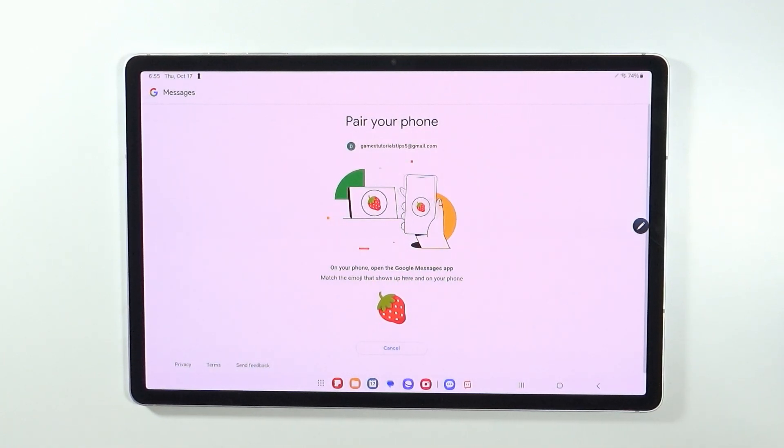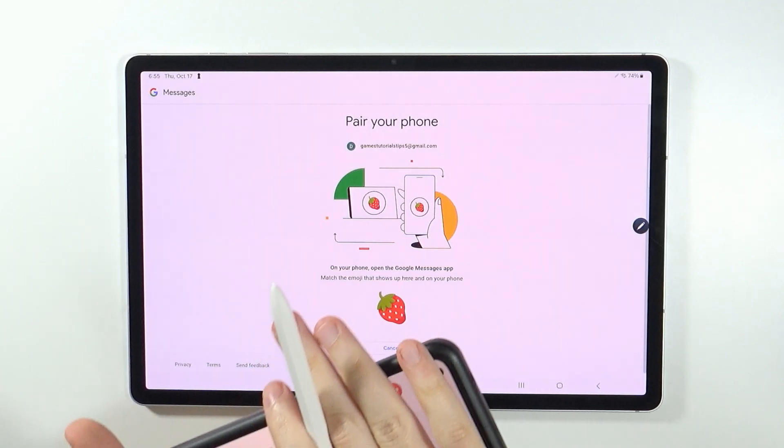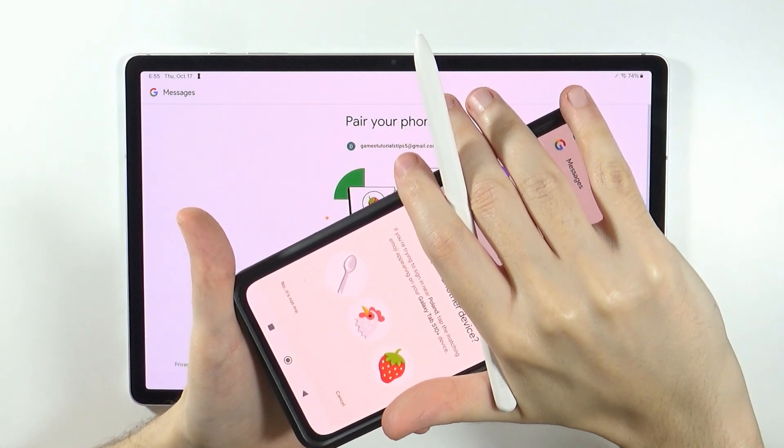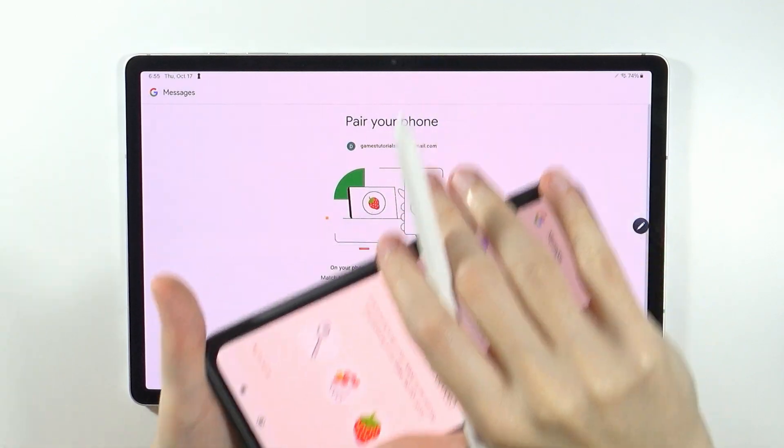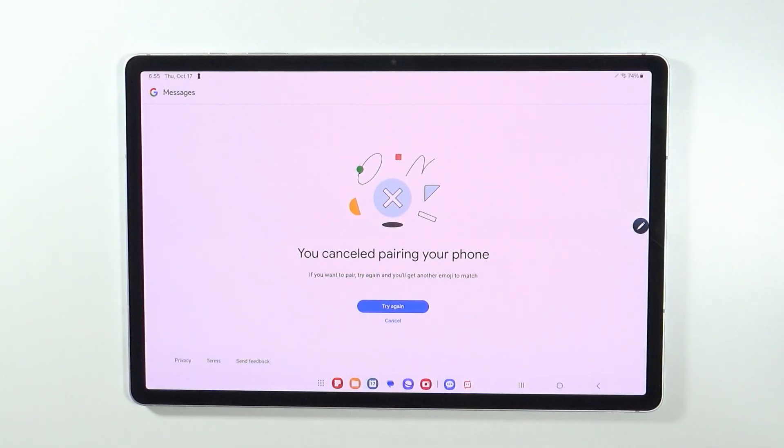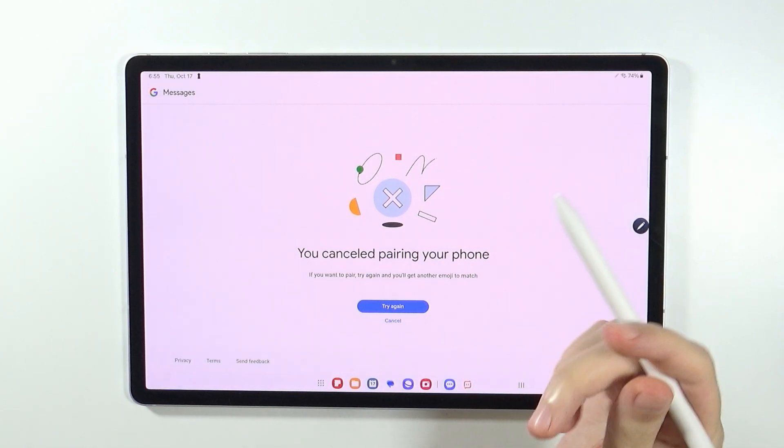Now keep in mind that you will have to select the same emoji that you will see on your Android, and in addition to that, you will also need to sign into the same Google account on your Android smartphone.